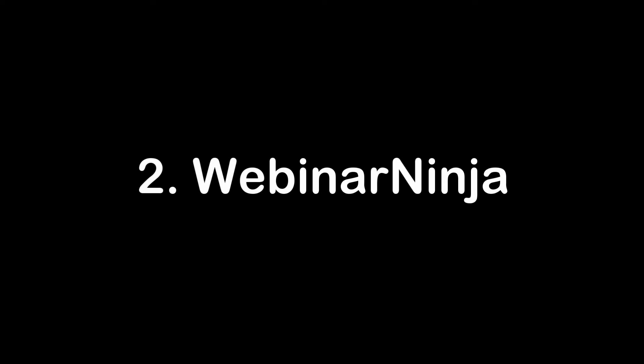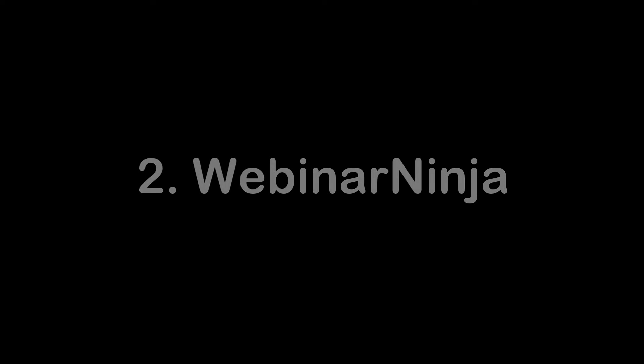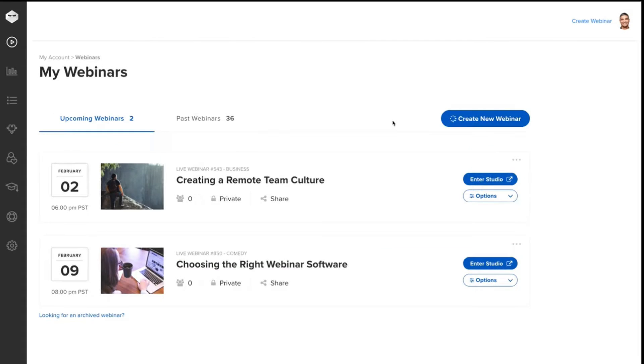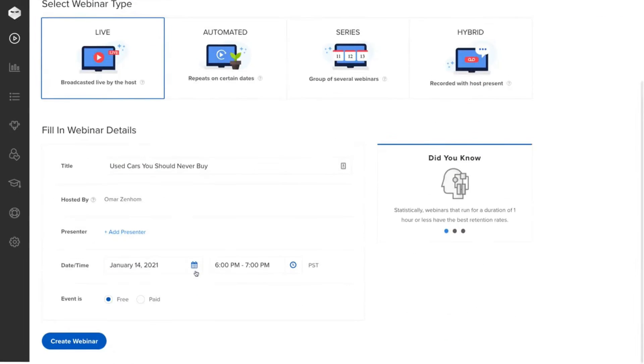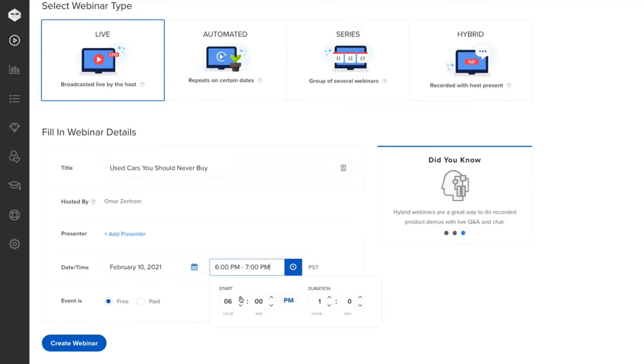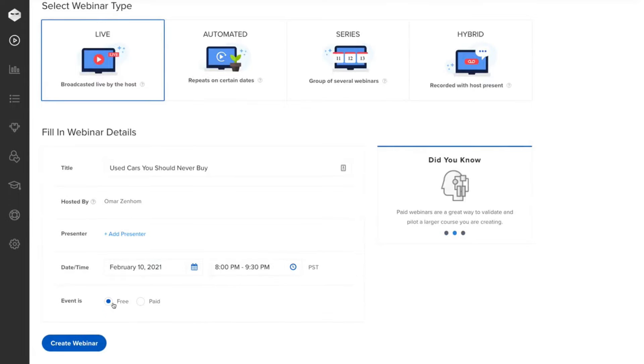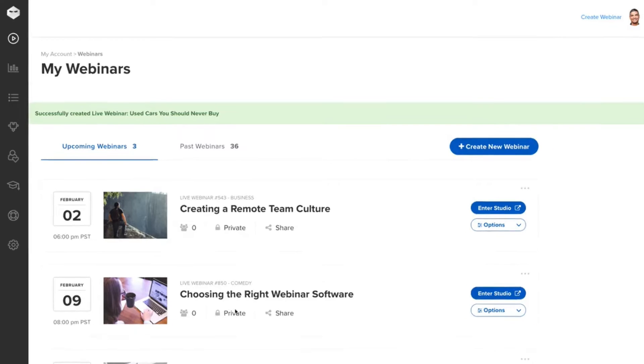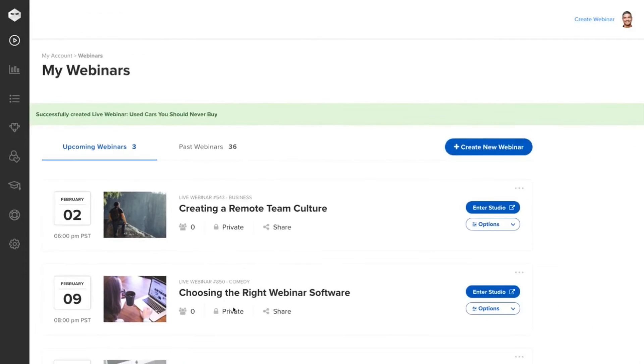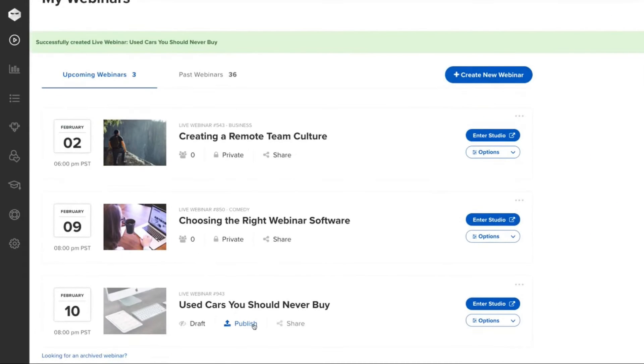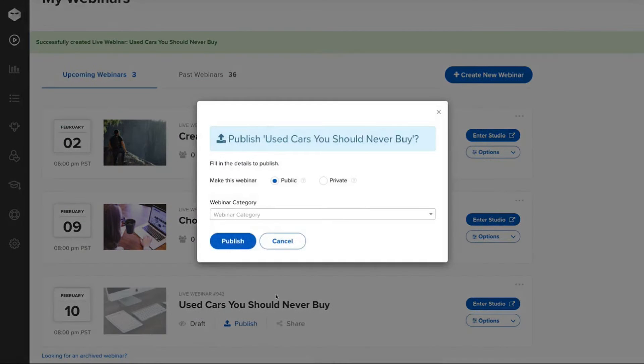Webinar Ninja positions itself as an all-in-one live webinar coaching and teaching software tailored specifically for coaches, teachers, trainers, and consultants. This platform is designed to be easy to use, interactive, and comprehensive, providing users with a range of tools and features to create engaging and effective webinars.